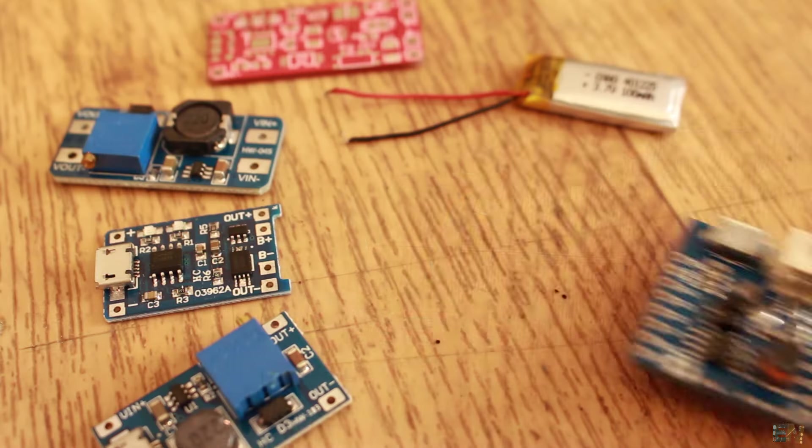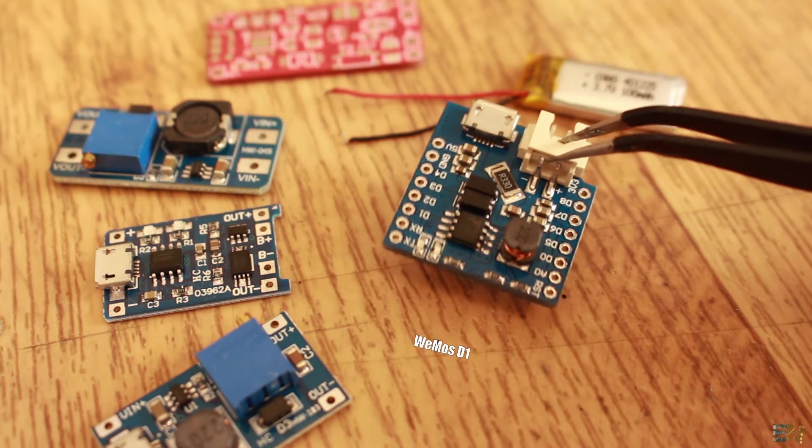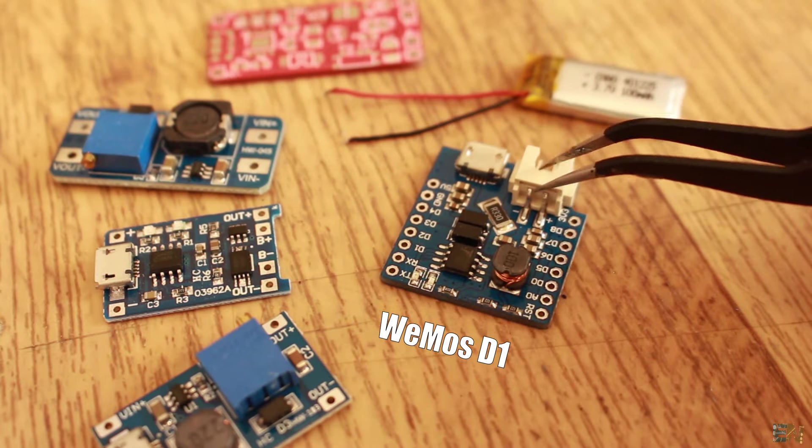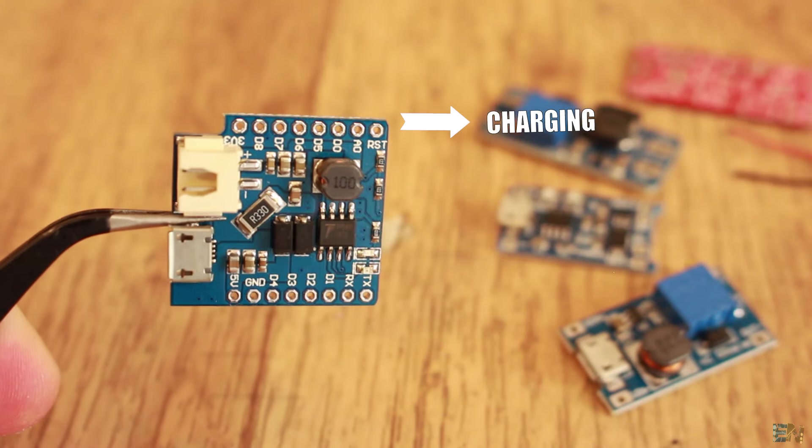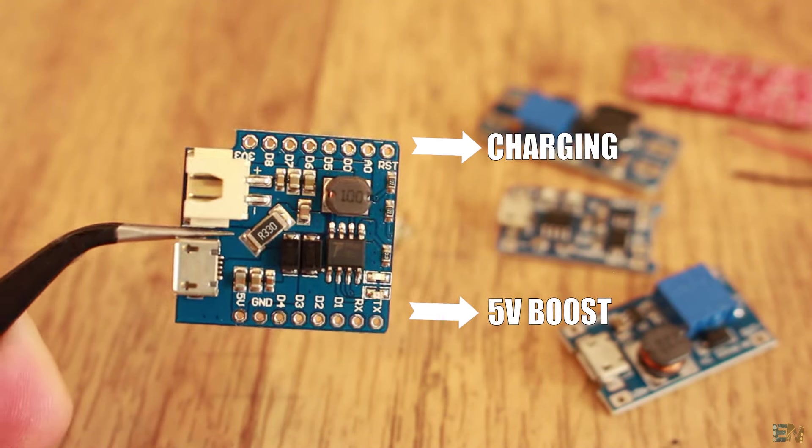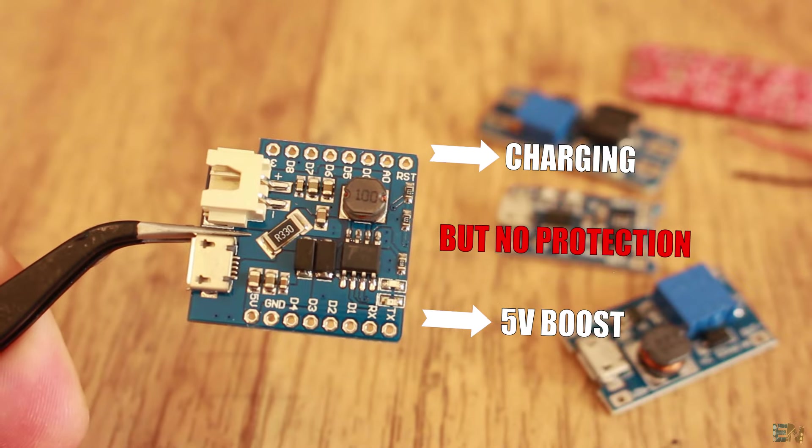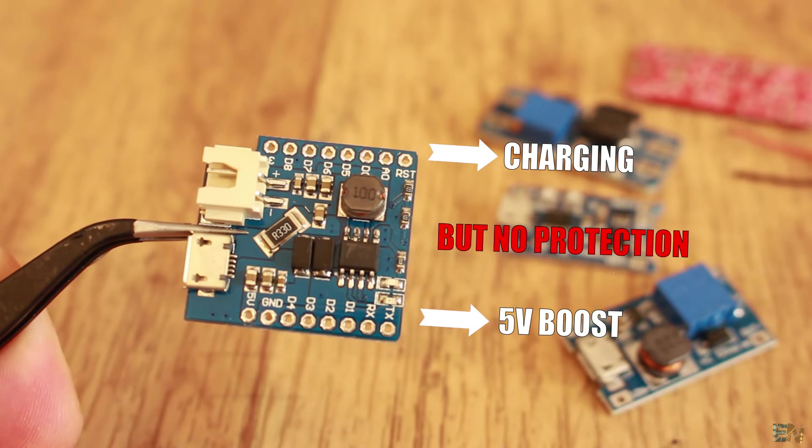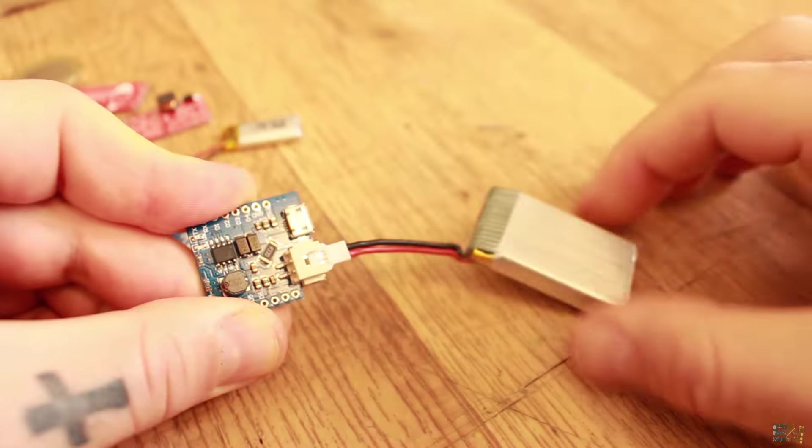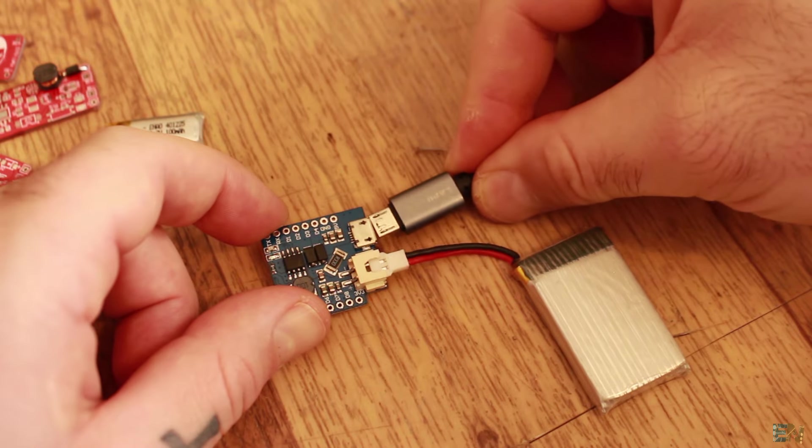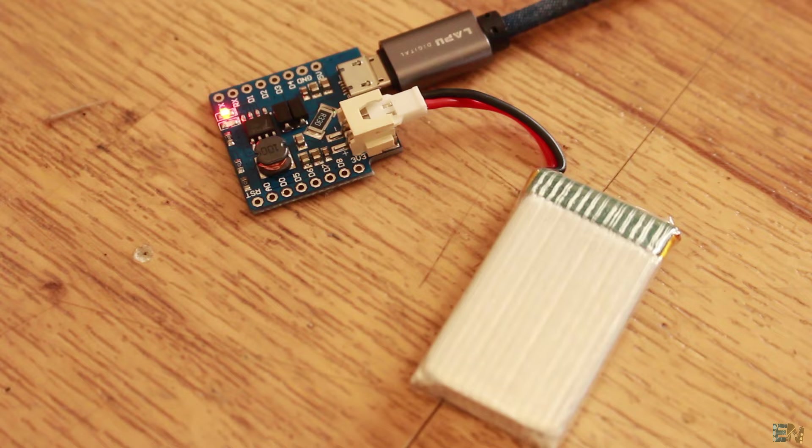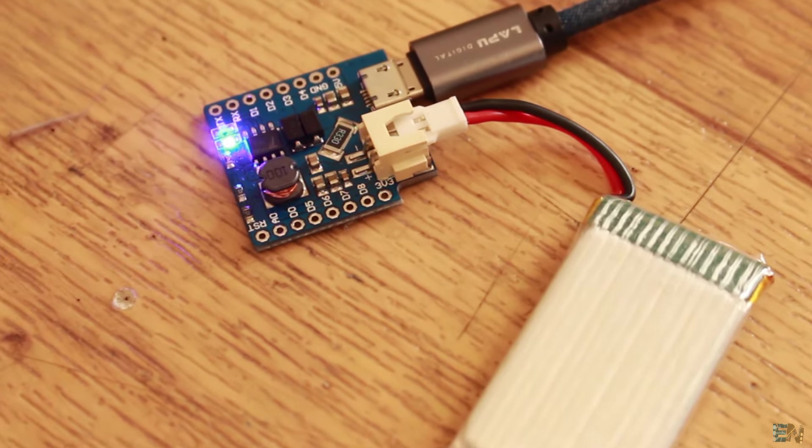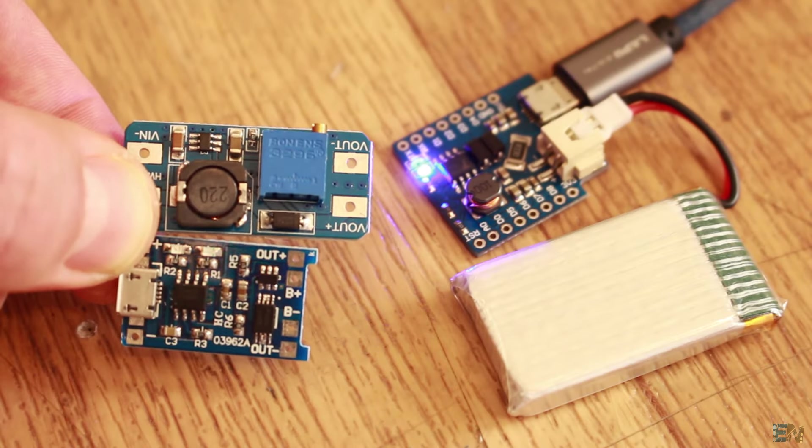I found such a module on eBay, the Wemos D1 charging module. The problem with this board is that it will only charge the battery and create the 5V output. But something is missing and that is the battery protection feature. And those are usually protection for overcharge, over-discharge, and short-circuit protection. That's why this module is not good for me and I will use the combination of these two modules.